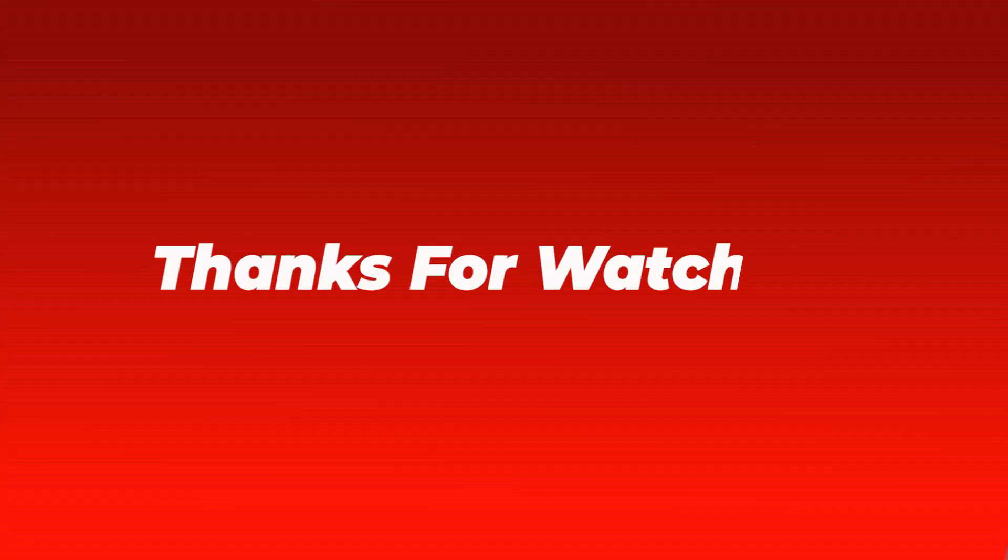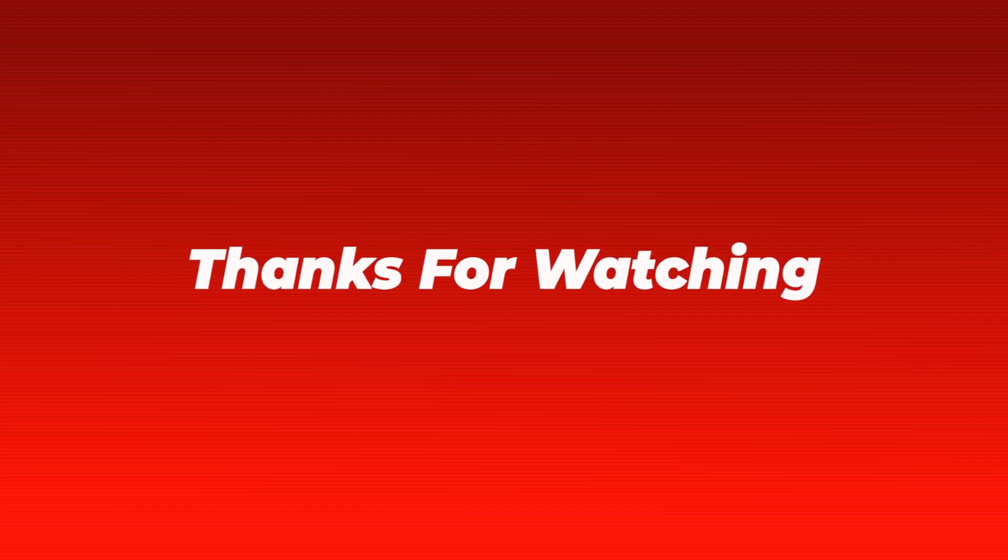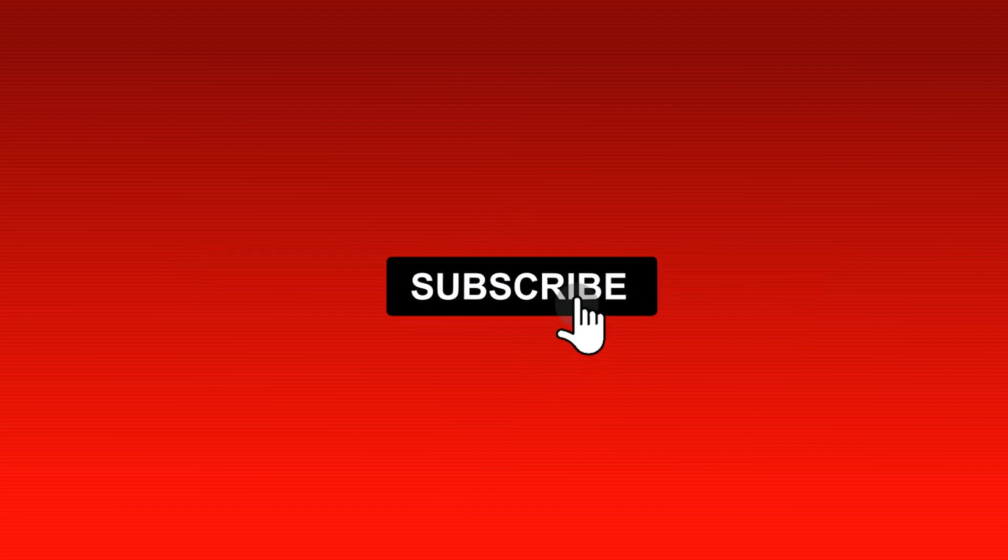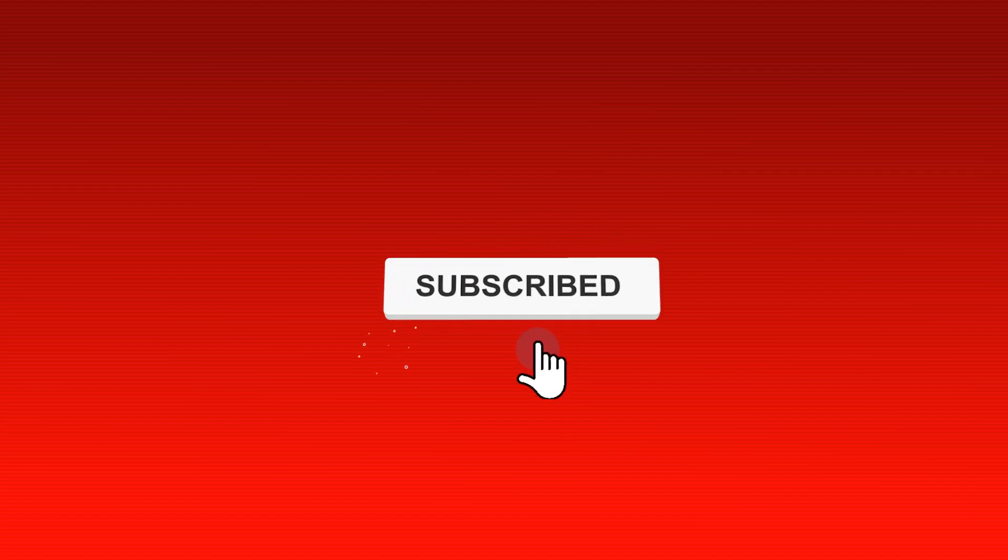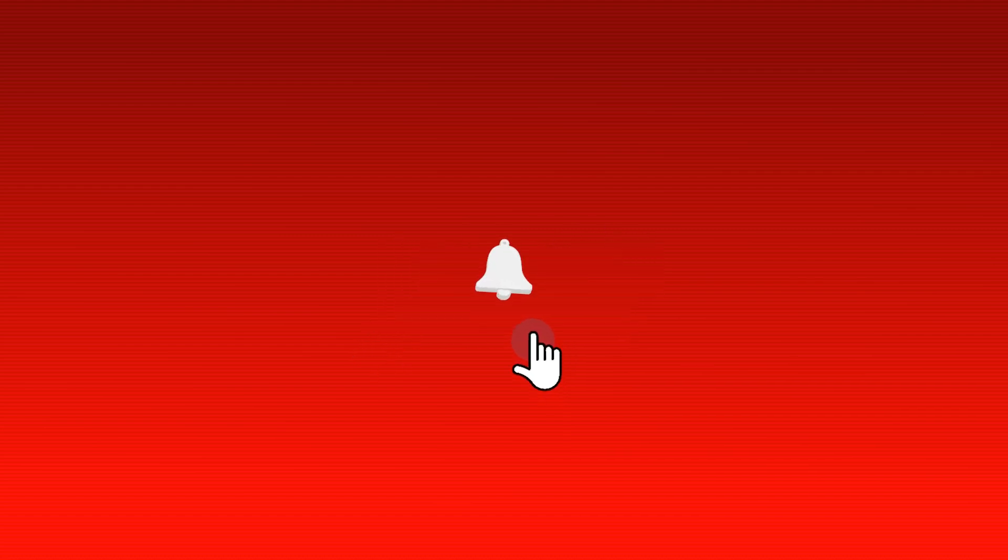Thanks for watching! If you enjoyed the video, hit the like button, comment down below, subscribe, and hit the notification bell to get notified every time we upload a video.